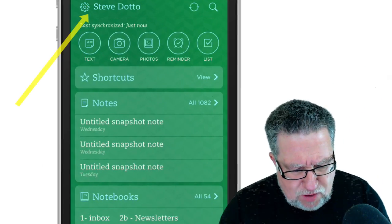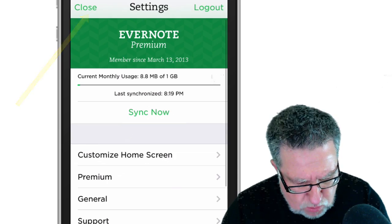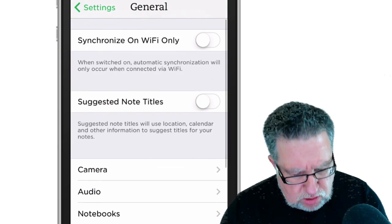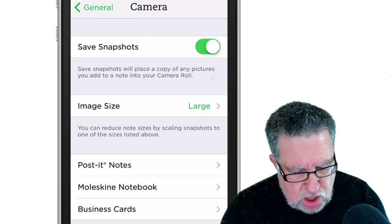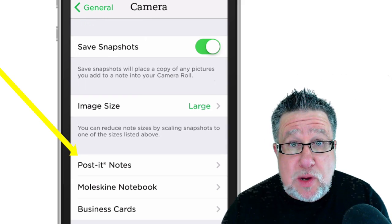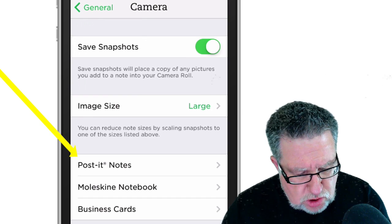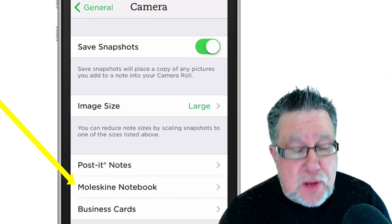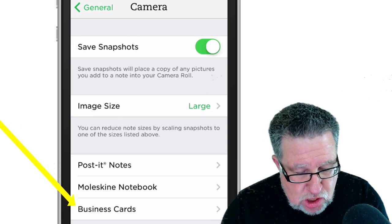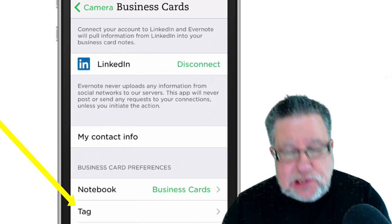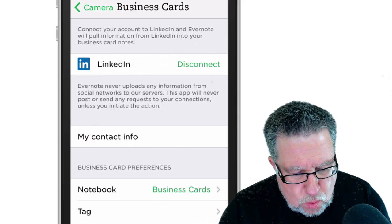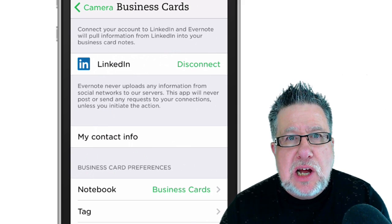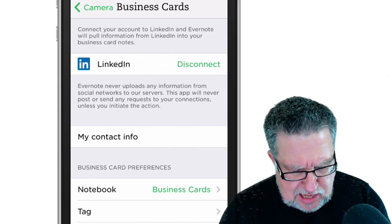You go into your Evernote settings, you go into the gear settings. You go into the general tab, and if we scroll down we can see the camera. In the camera settings, we can set it up to capture Post-It notes and the Moleskine notebook. But there's this new or additional one here called Business Cards. If we tap on the business card link, we can go in and connect our Evernote account to our LinkedIn account.